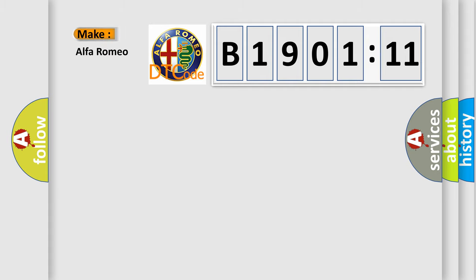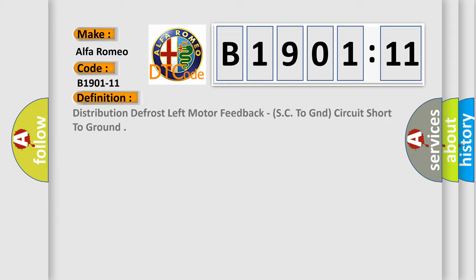So, what does the diagnostic trouble code B1901-11 interpret specifically? Alfa Romeo. The basic definition is: